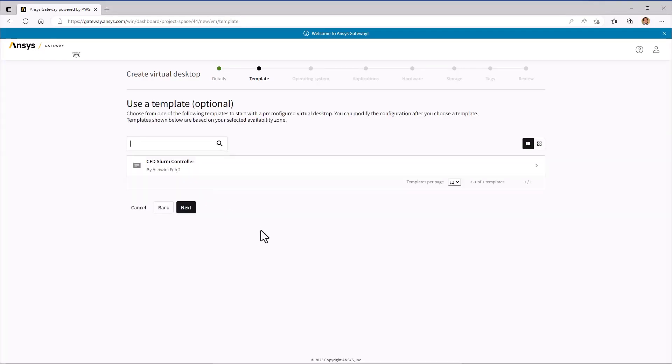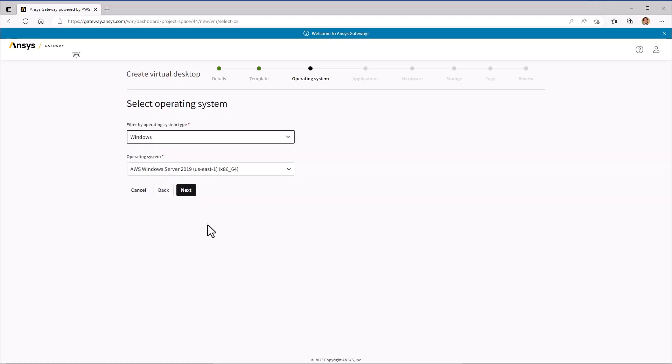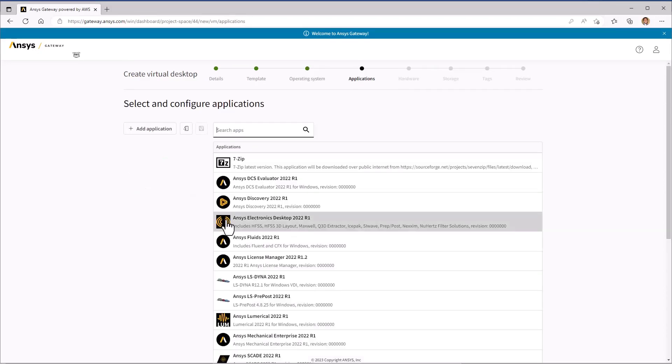For this example, we will not be using a template. So let's go ahead and click Next. Our operating system will be Windows Server 2019, so we'll click Next here as well.